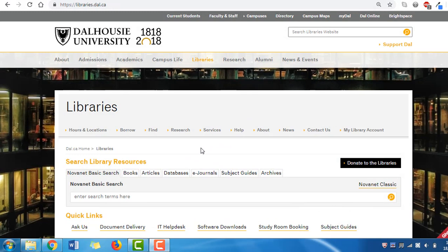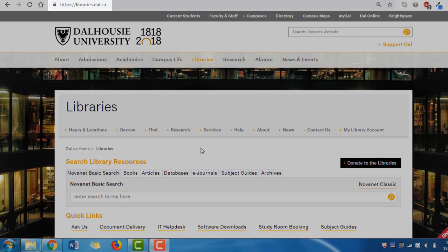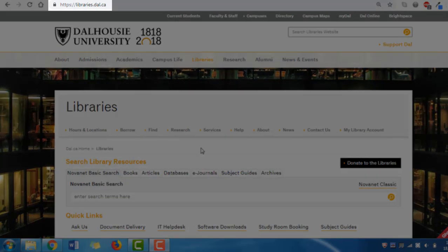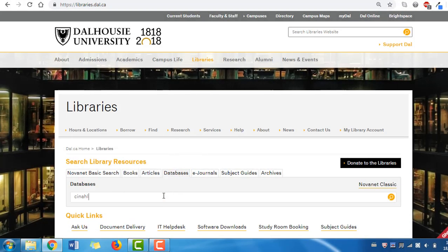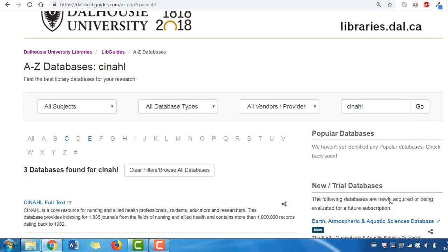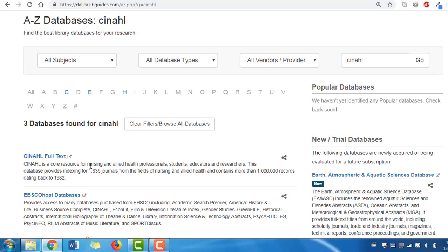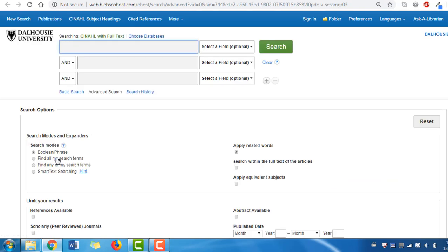CINAHL is easily accessible from the Dalhousie Libraries homepage at libraries.dal.ca. You'll find it by clicking the Databases tab, then searching for CINAHL and hitting Search. You can then select CINAHL from the list of results. If you are off-campus, you will be prompted to log in with your NetID and password.